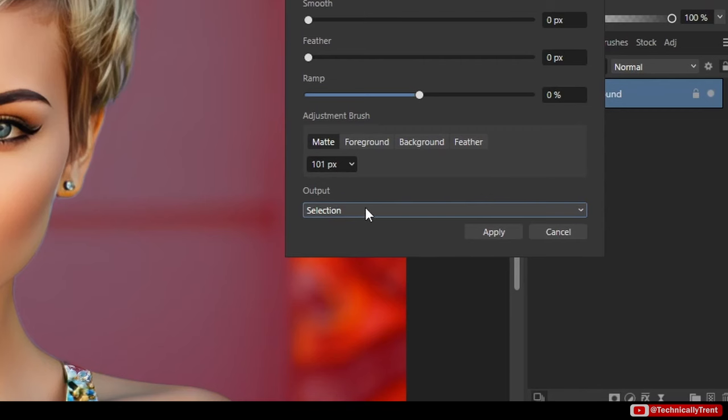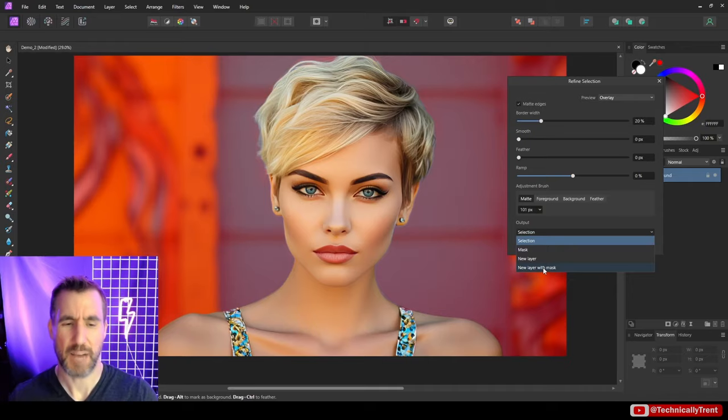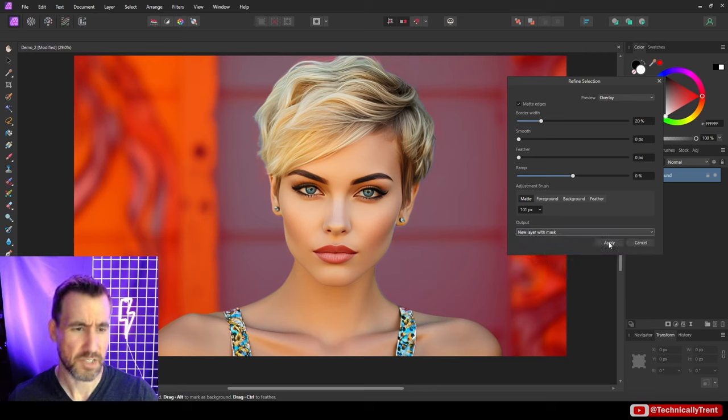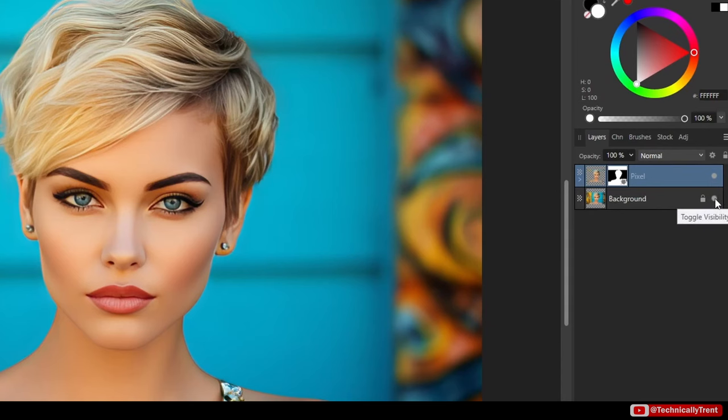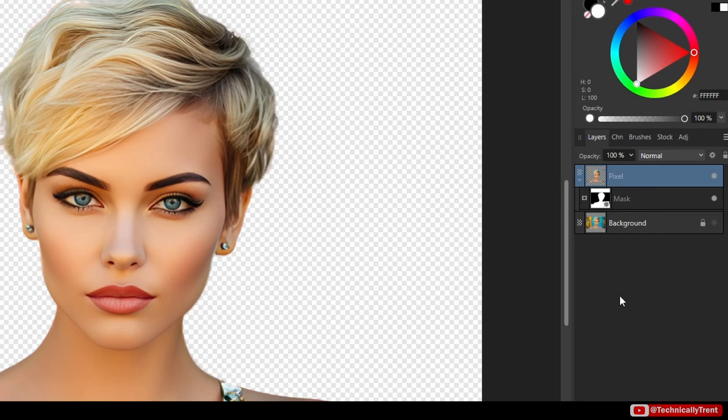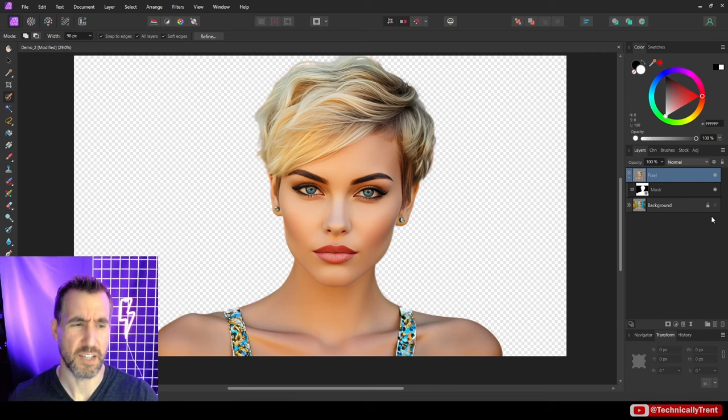So when we select the output, we can make the output be a selection. We can make the output be a mask, a new layer or a new layer with a mask. I'm going to choose new layer with a mask because this one does something interesting that I want to show you. So let's click apply. And I'll hide the original photo. And now up here, I have the new pixel layer with the mask that cuts out my shape the way I want it to based on the refine tool. But this also does something else that's kind of interesting.